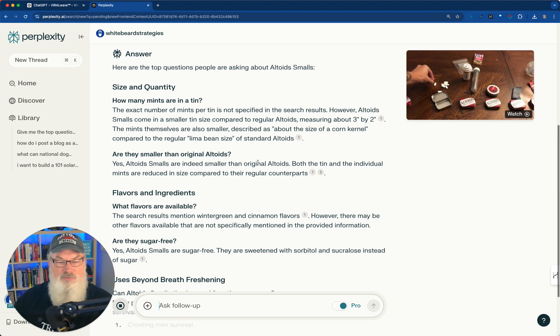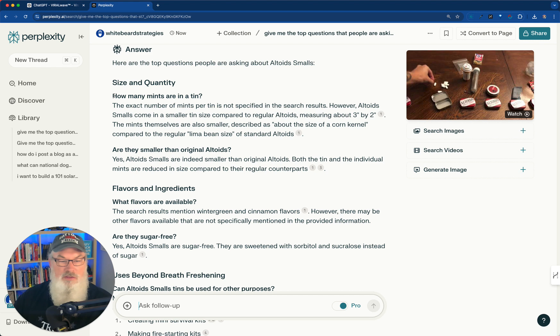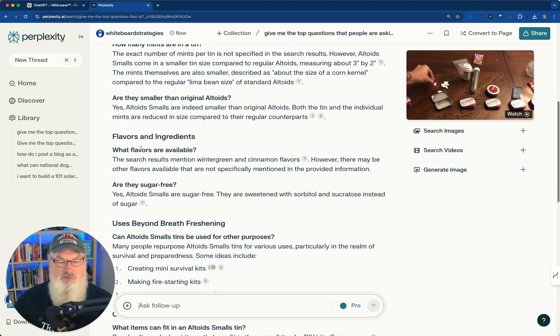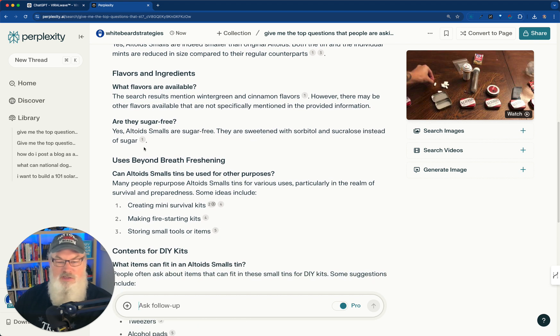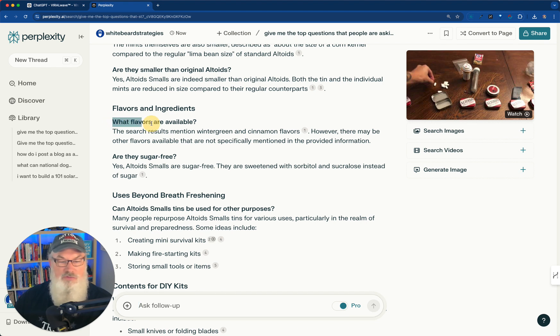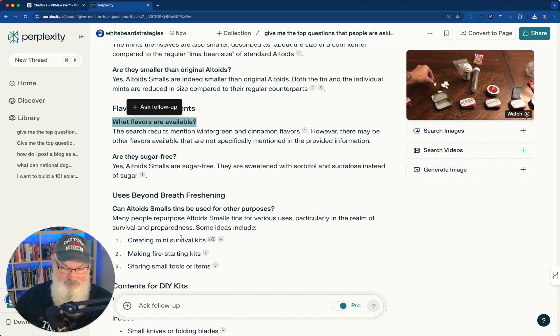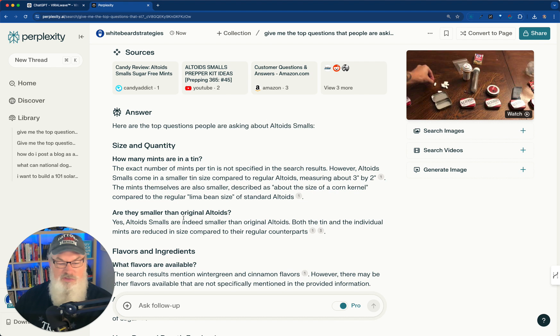Here we go. These are the top questions. So how many mints are there? Alright. So are they smaller than Altoids Originals? What flavors are available? Any one of these I can pick as a question to answer to create a viral post. So let's go ahead and do this. I'm going to grab what flavors are available. Actually, we'll do start with this. How about what's the difference?